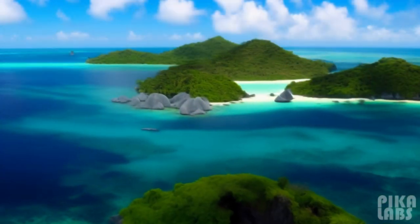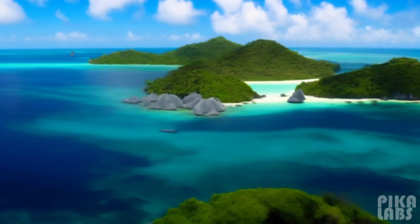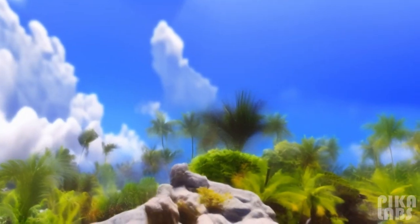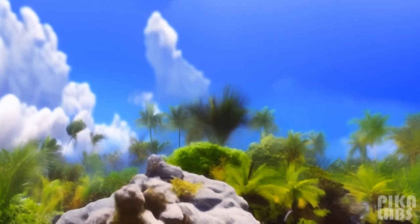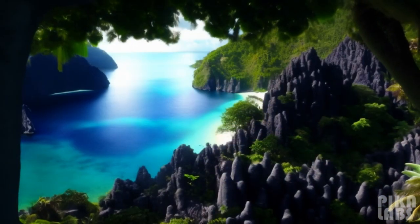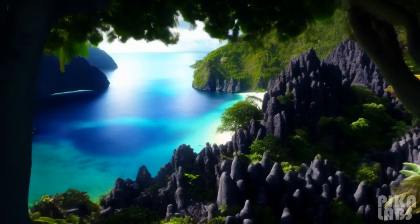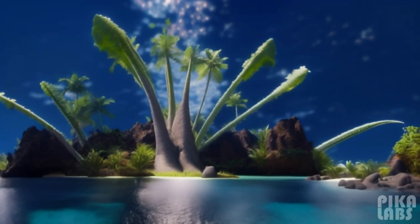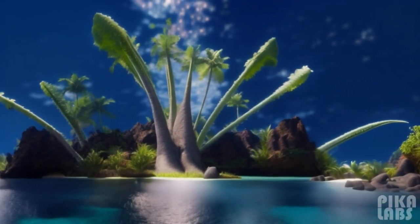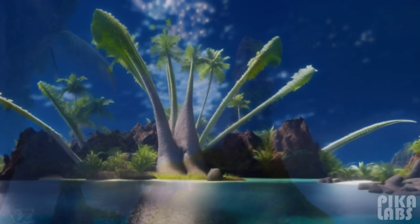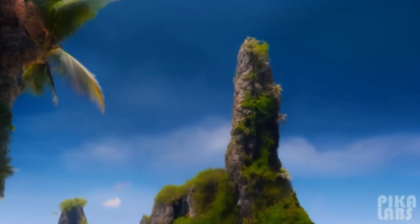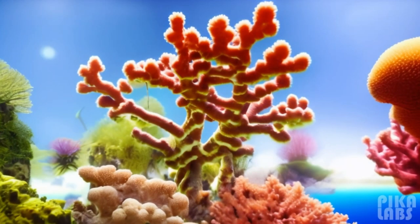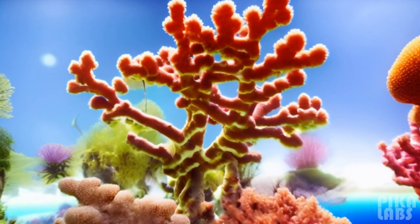Coral reefs are some of the oldest ecosystems on the planet, over geological time forming massive reefs of limestone. The reef environment supports more plant and animal species than any other habitat. Coral reefs are vital for life for multiple aspects, some of which include structure, ecology, and nutrient cycles which all support biodiversity in the reefs.